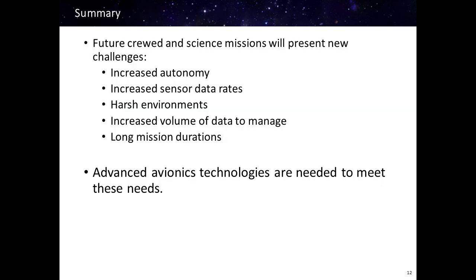In summary, future crewed and science missions will present new challenges. These range from increased autonomy to increased sensor data rates, harsh environments, increased volume of data to manage, and long duration missions. We're going to need advanced avionics technologies to meet all these needs. Thank you for your time.